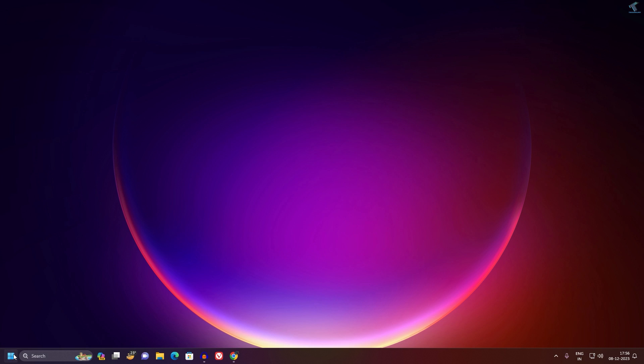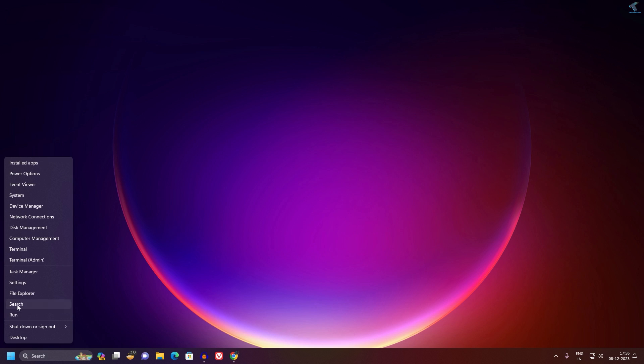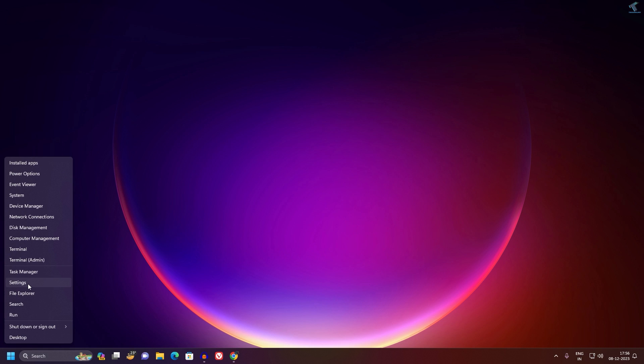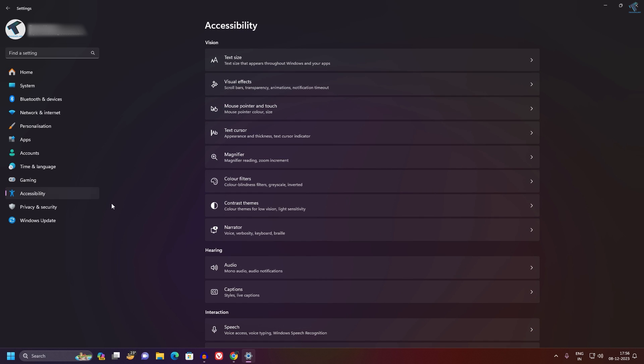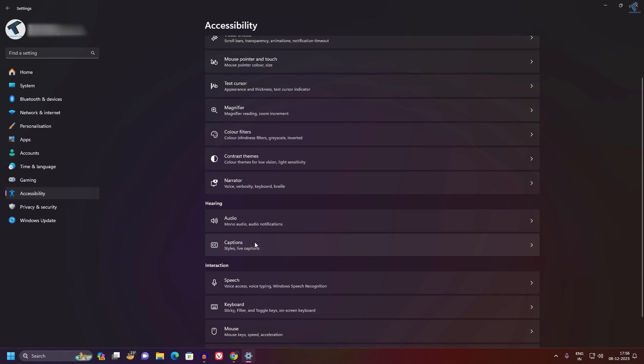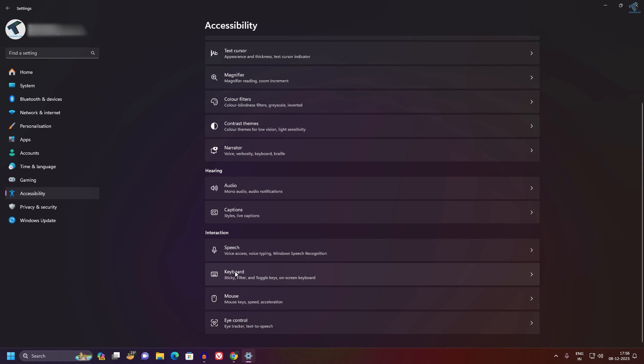Now right-click on your Start menu icon, this time go to Settings. After opening the Settings window, click on Accessibility from your left side. On your right side, scroll down a little bit.